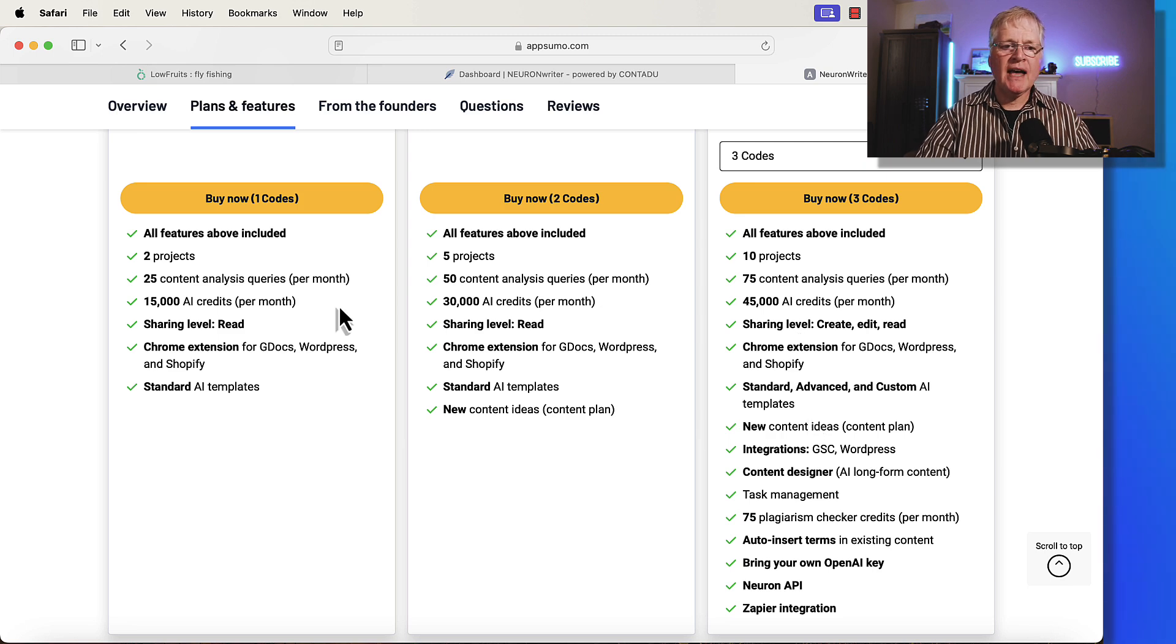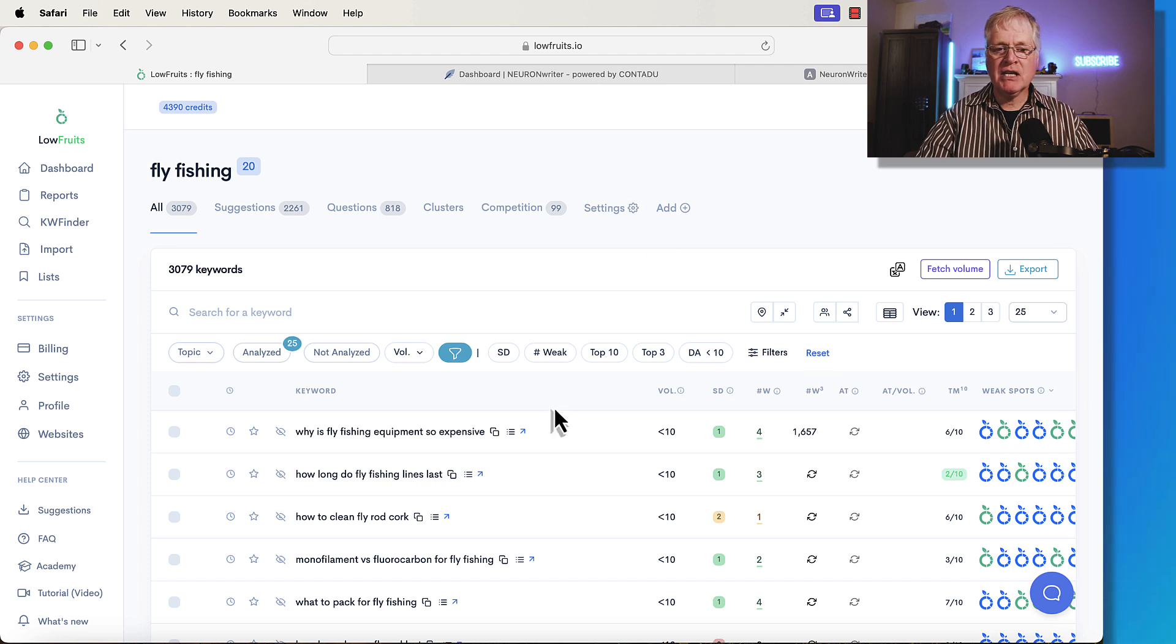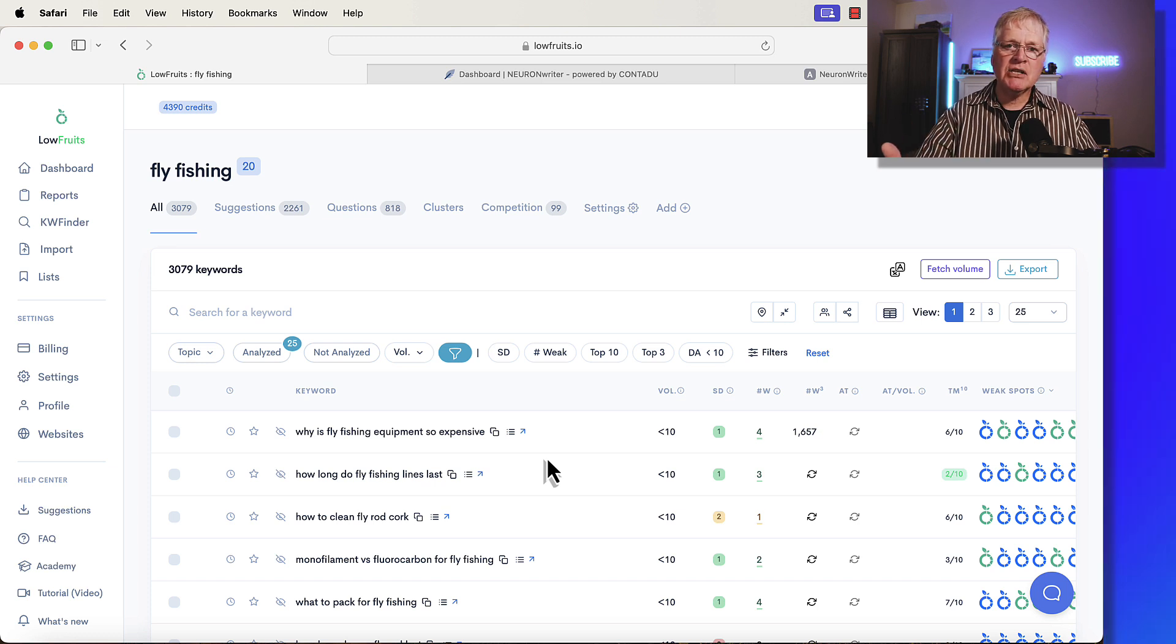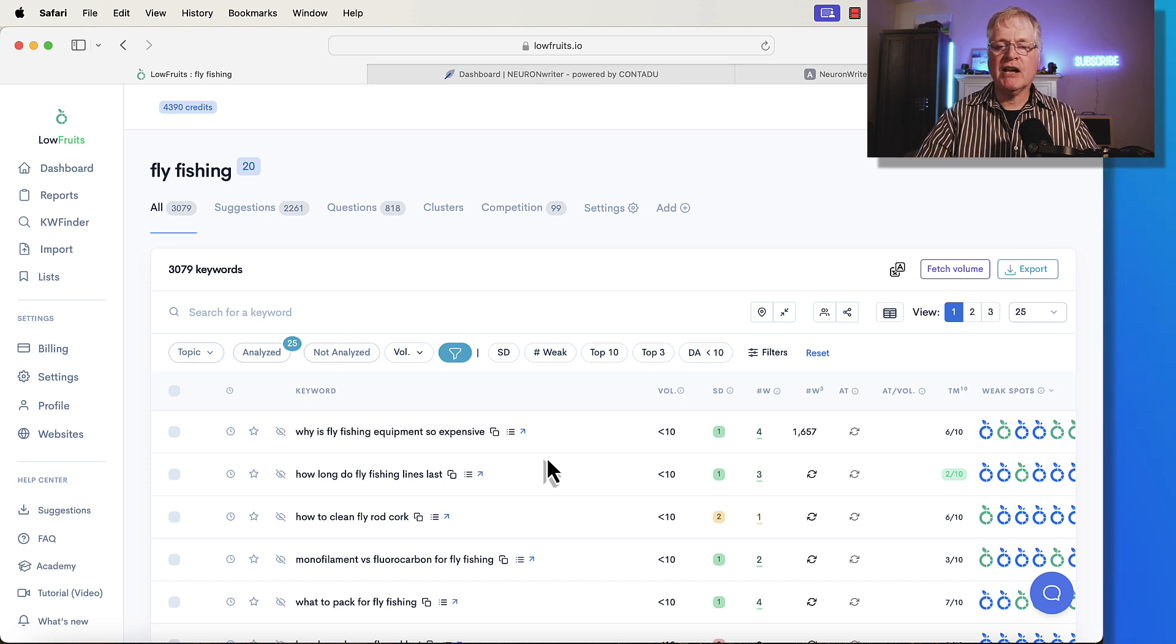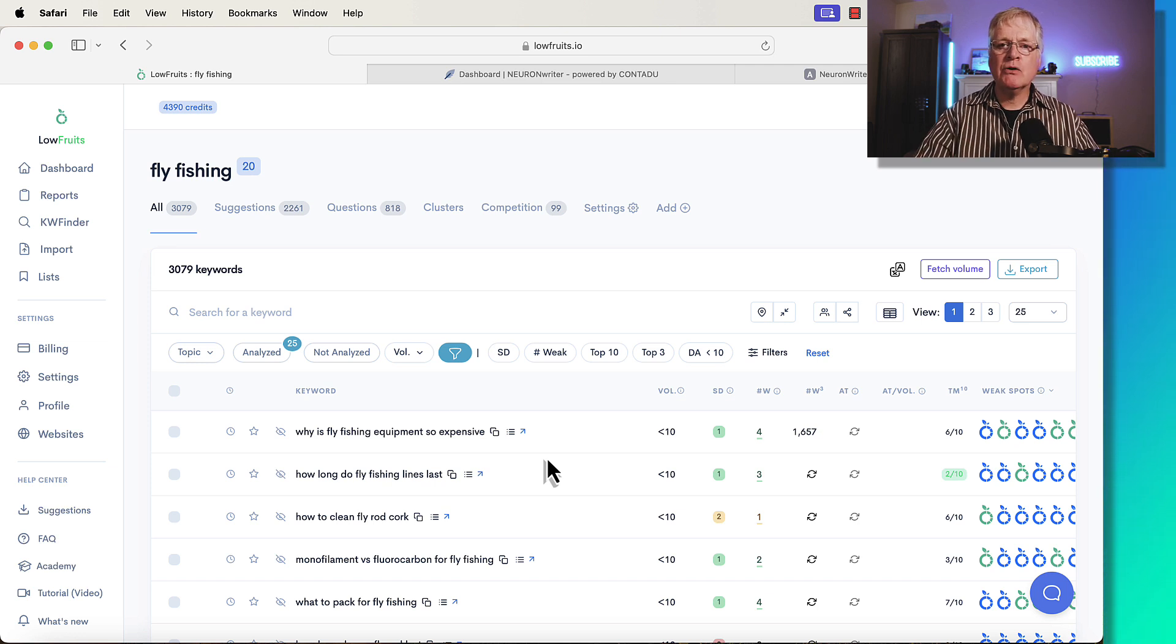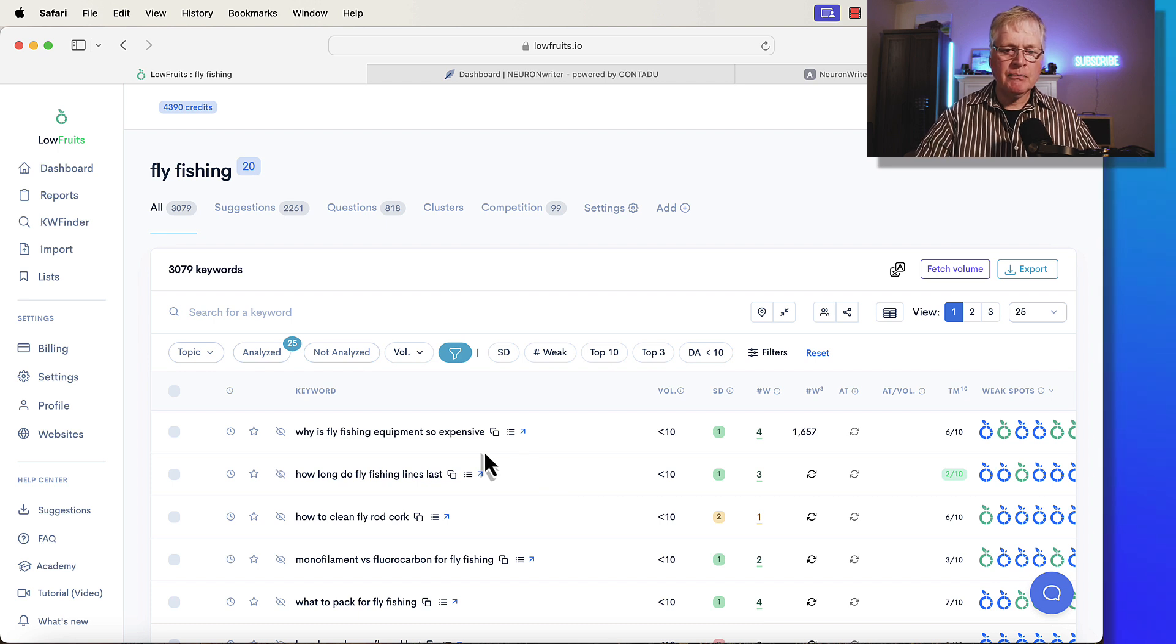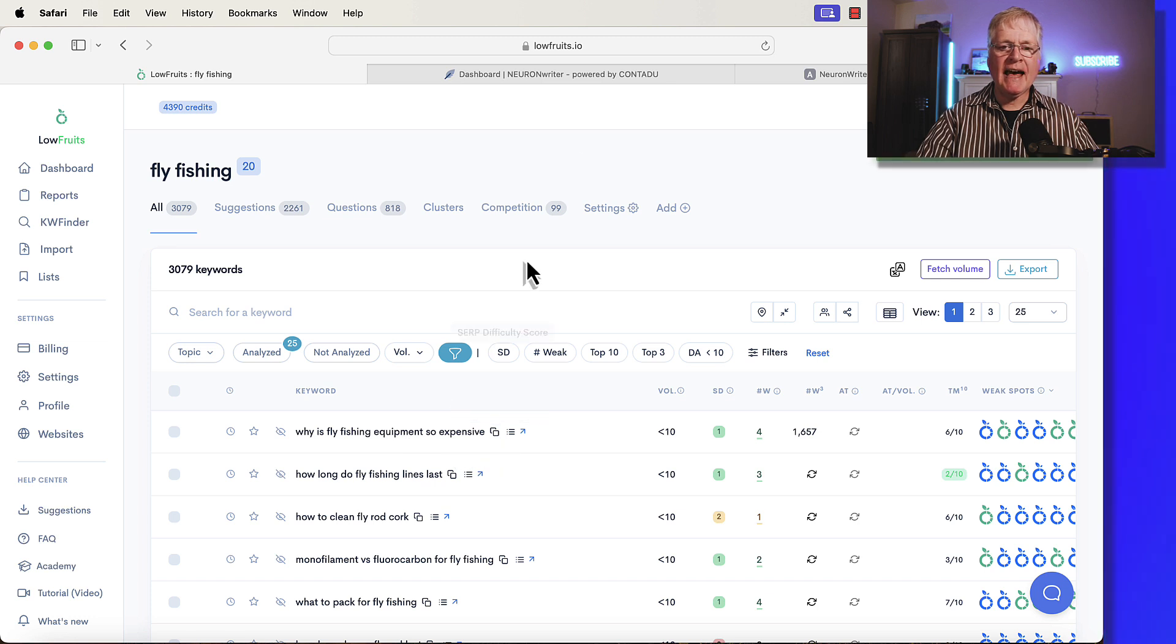With that out of the way, I'm going to pop over to Lowfruits. Why am I in Lowfruits? It's my favorite keyword research tool, but every content query starts with a keyword. Beyond needing an SEO optimization tool, you also have to be able to do some keyword research. There are free ways to do keyword research. If you do keyword research manually with no keyword research tools, it can be pretty time consuming. So Lowfruits is a tool that I use. It's very inexpensive. There's a link in the video description. So I'm going to choose this keyword. Why is fly fishing equipment so expensive? I'm going to copy that.